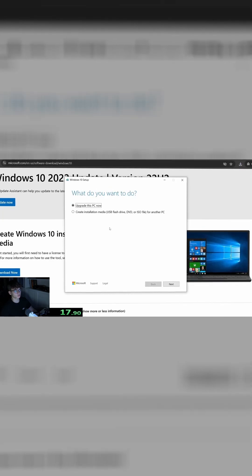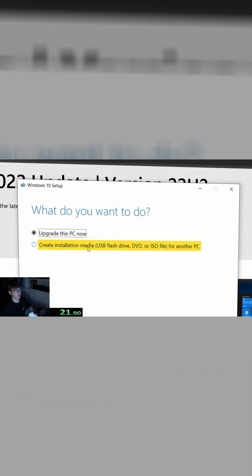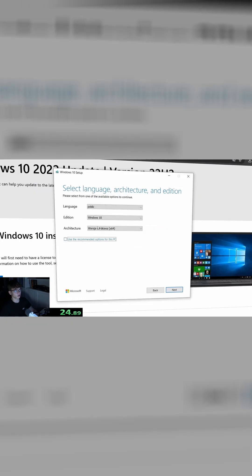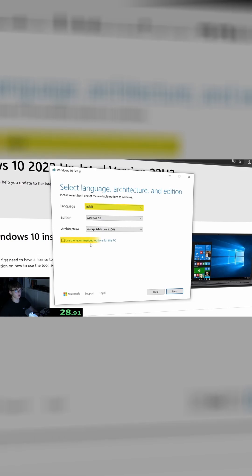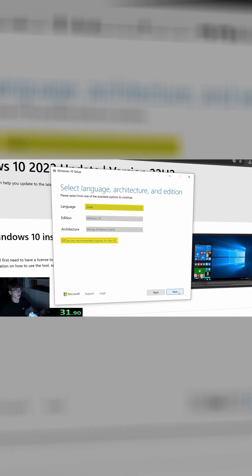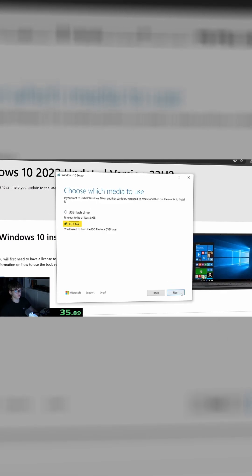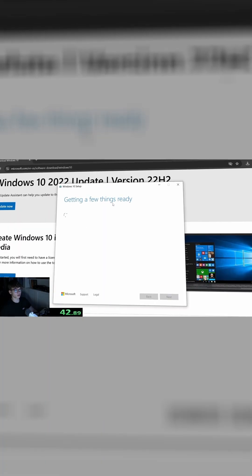Now choose 'Create Installation Media' and click next. You can change the language if you want — just uncheck this mark — but if you don't, leave it as it is. Click next. Now we have to choose the ISO file, click next, then choose the destination folder. Let's pick the Downloads folder, save, and now we just wait.